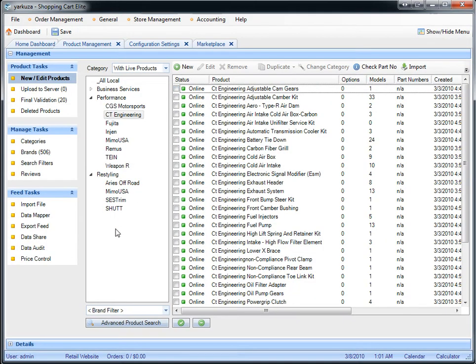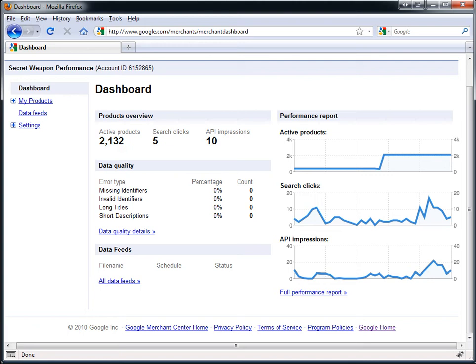What's going to happen is it's going to take all the products that are in your store and automatically synchronize Google Base with all the products.